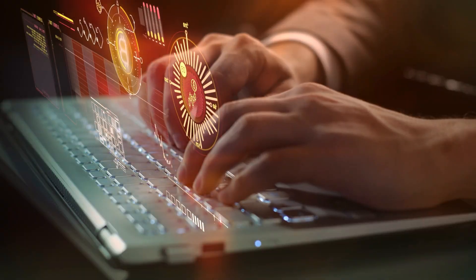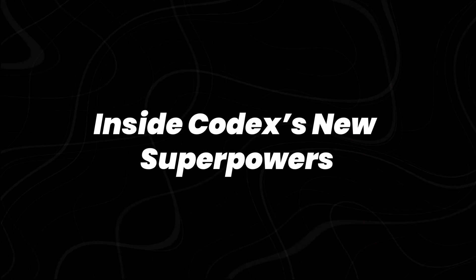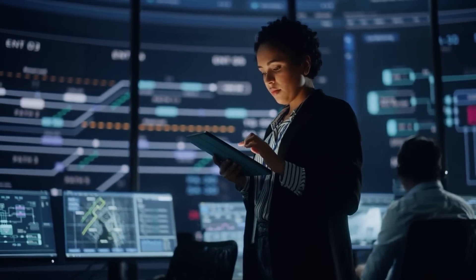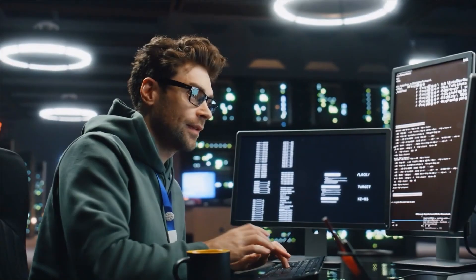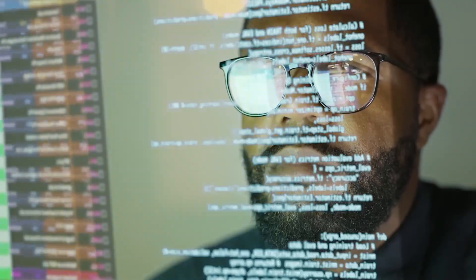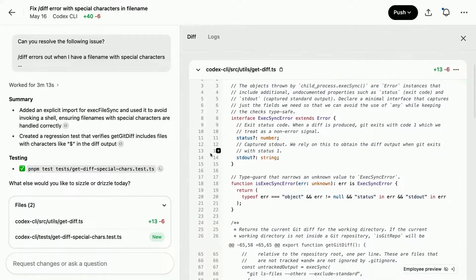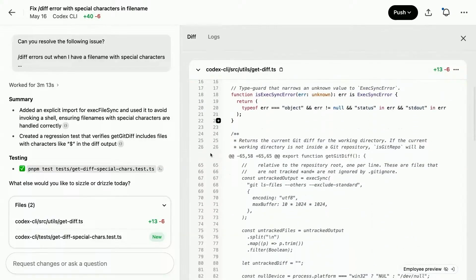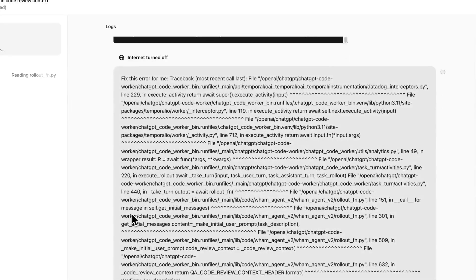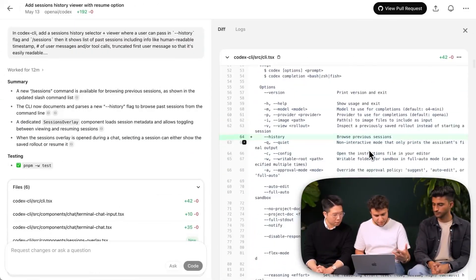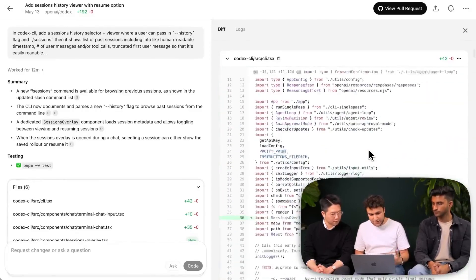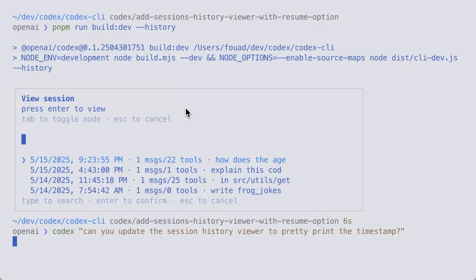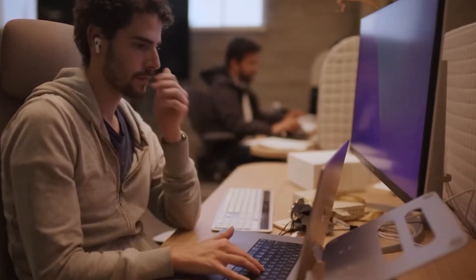So what does it actually do in practice? Codex now functions as a software engineering agent capable of executing full development tasks. This includes writing new features, identifying and fixing bugs, answering detailed questions about the code base, running automated tests, and generating pull requests. The tasks don't require constant back and forth. Once initiated, Codex completes them on its own.